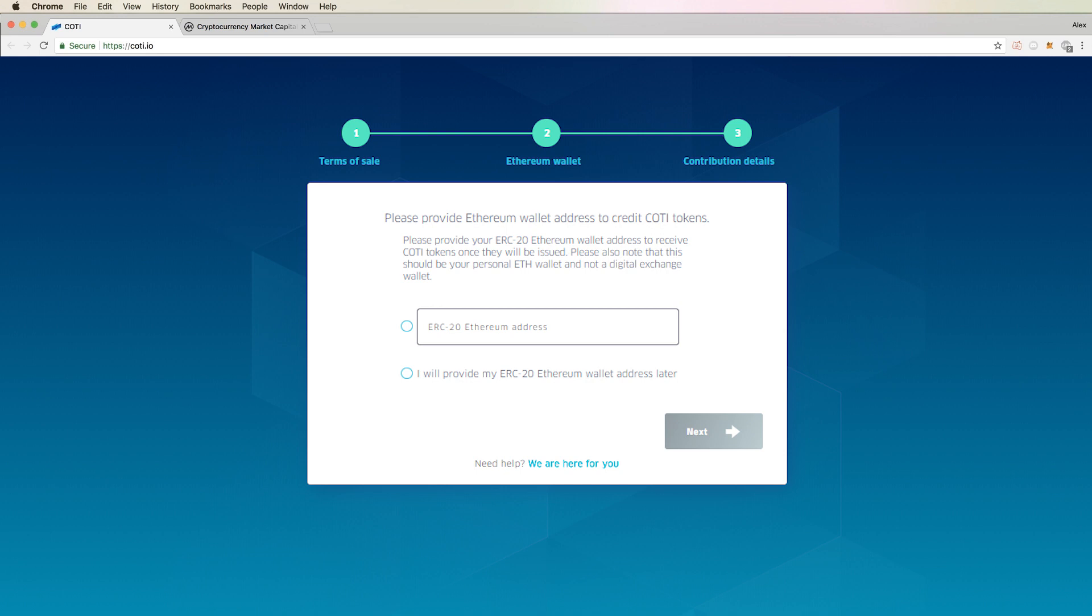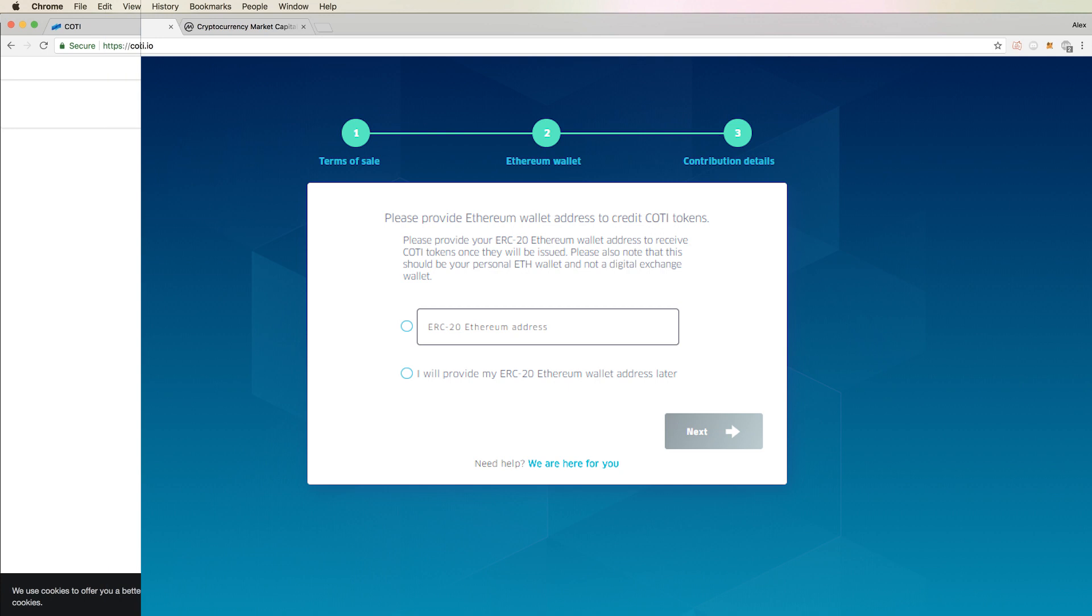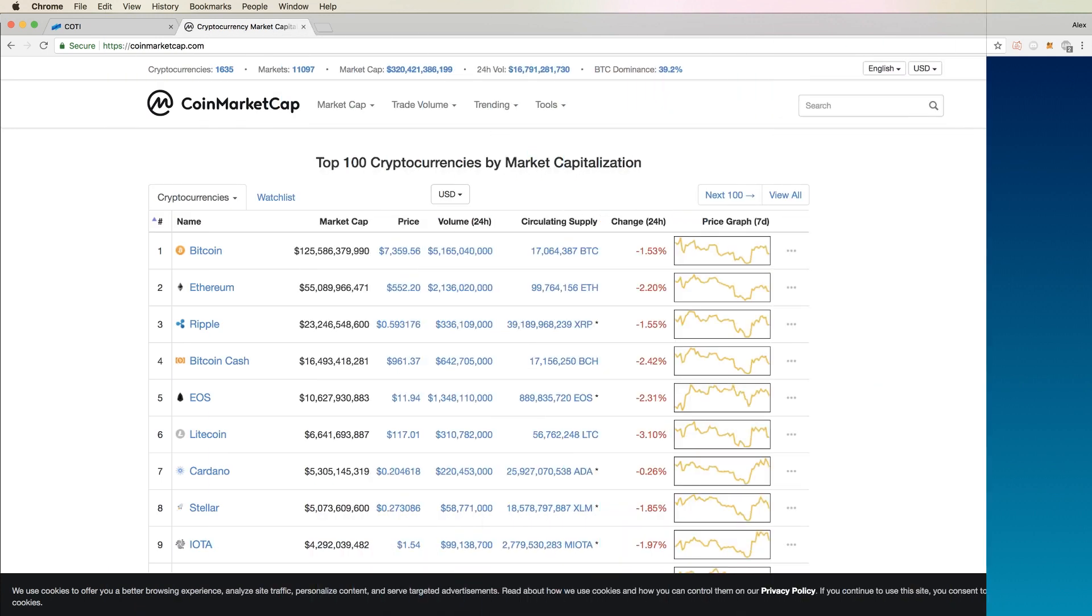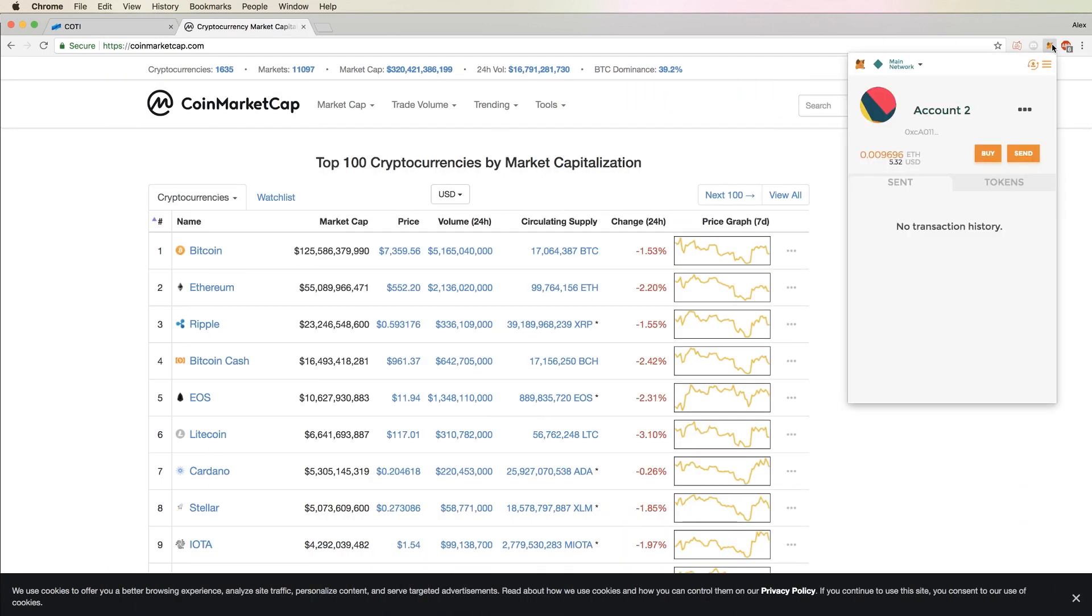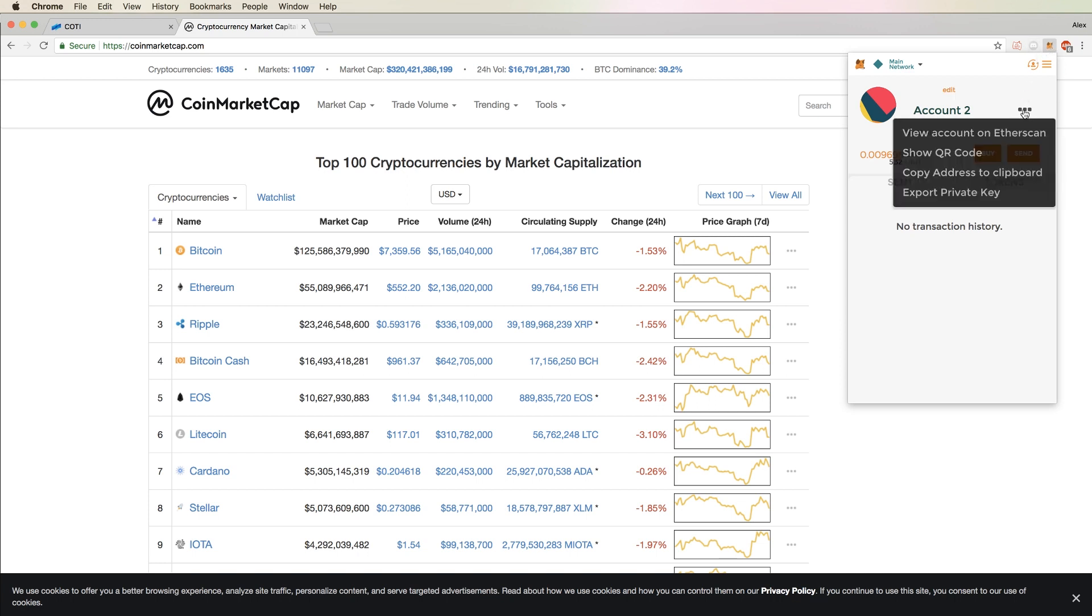For the sake of demonstration, I will be showing you how to copy it over from MetaMask. If you need an ERC20 wallet and do not have one yet, there is a link in the description in this video where you can download it. So let's open up our MetaMask wallet by clicking on the Fox icon in our browser. Select which account you'll want to receive your Kodi tokens in, and then click the three dots next to the account name.